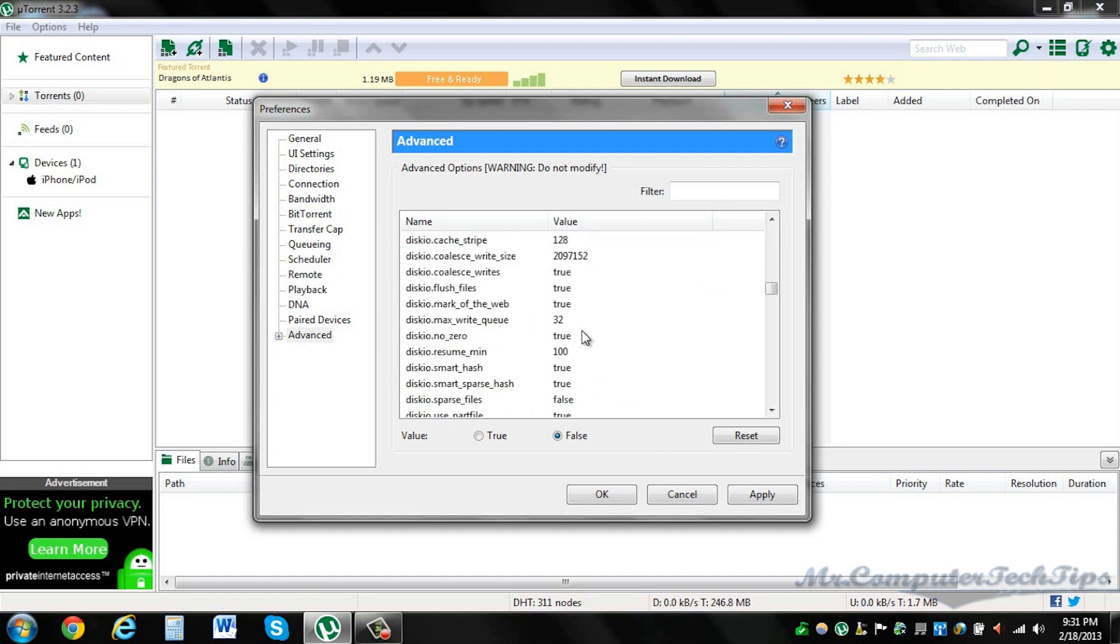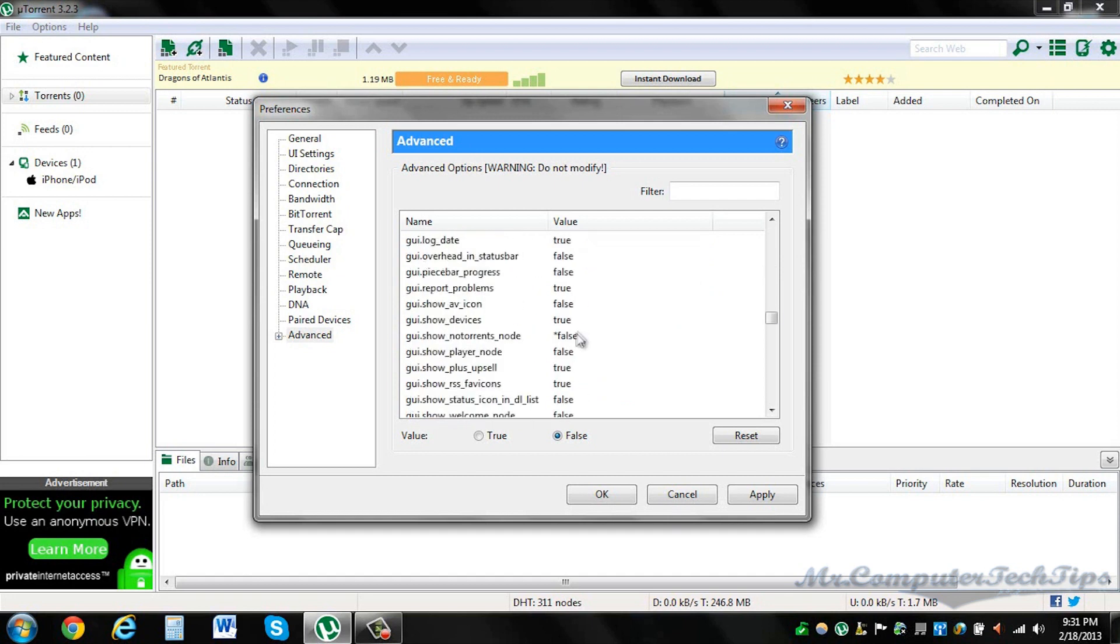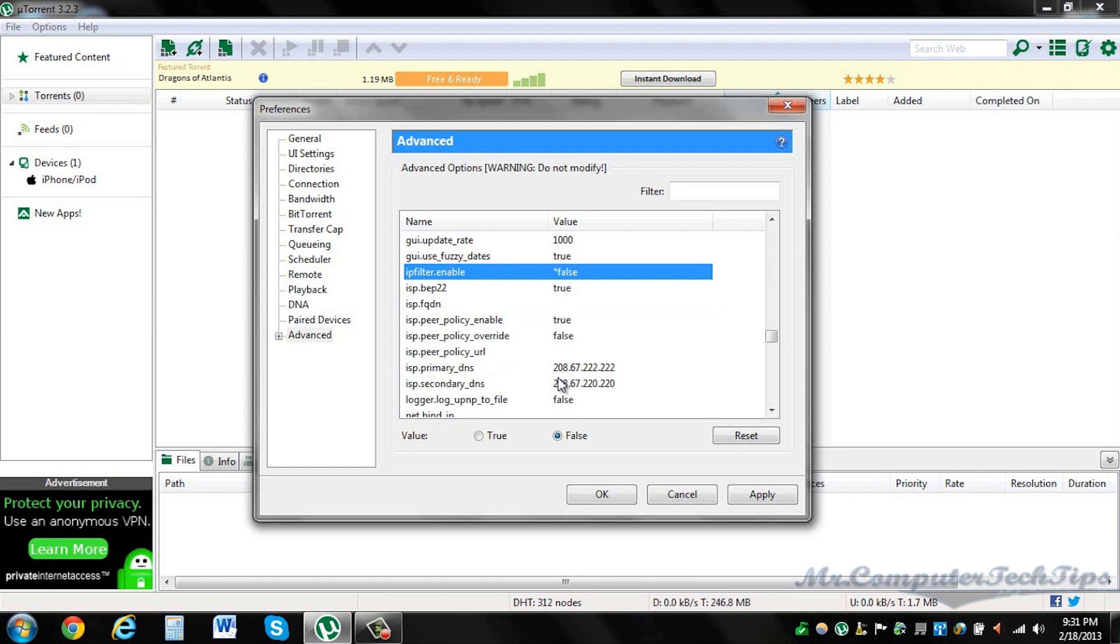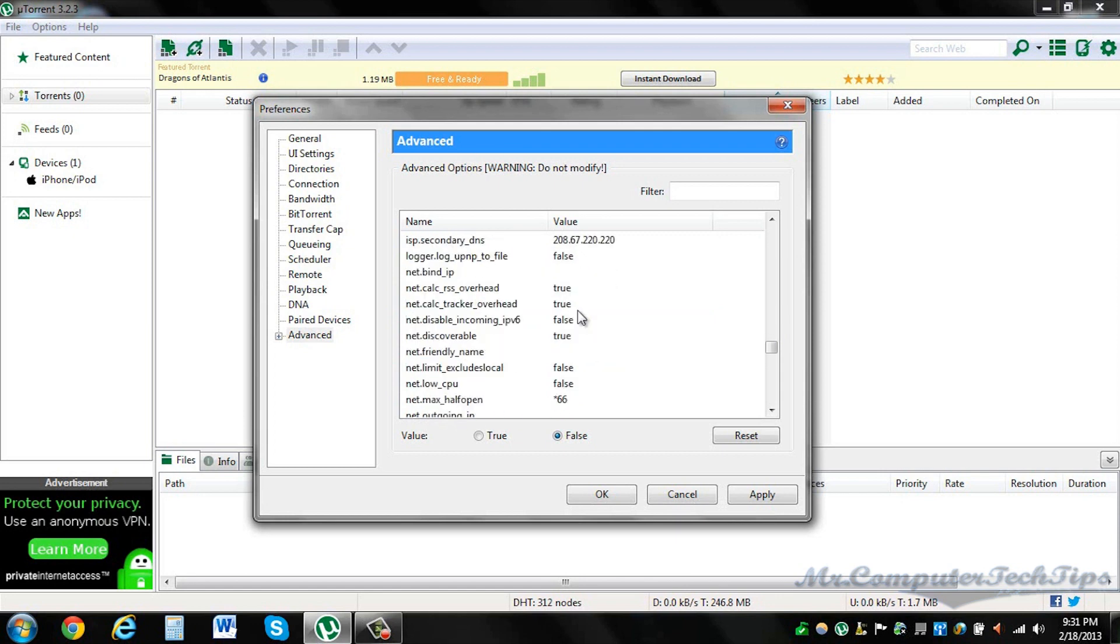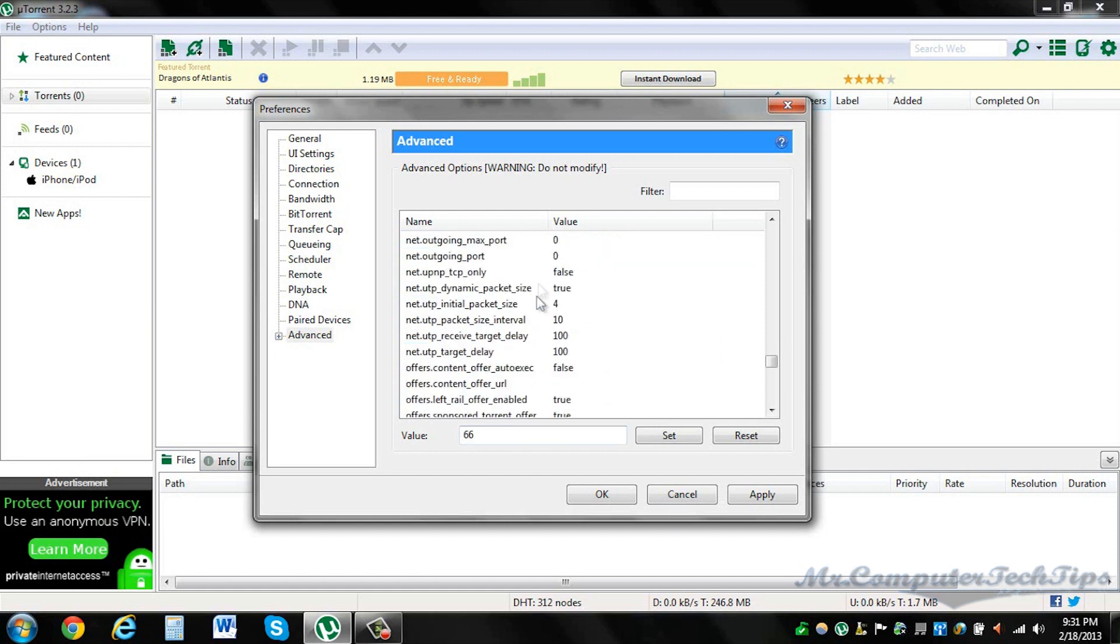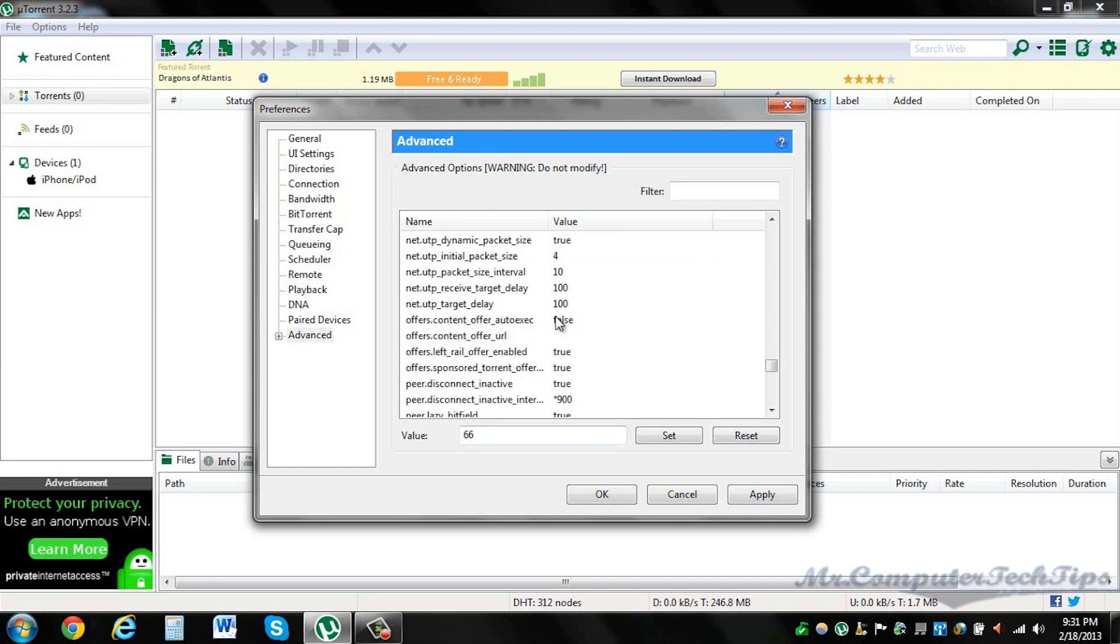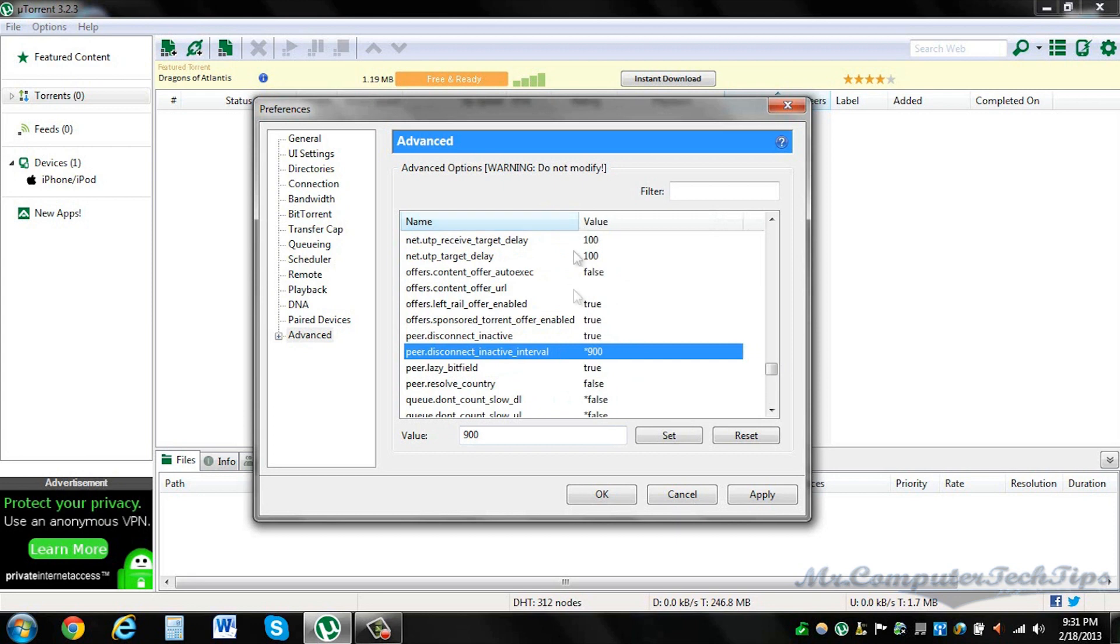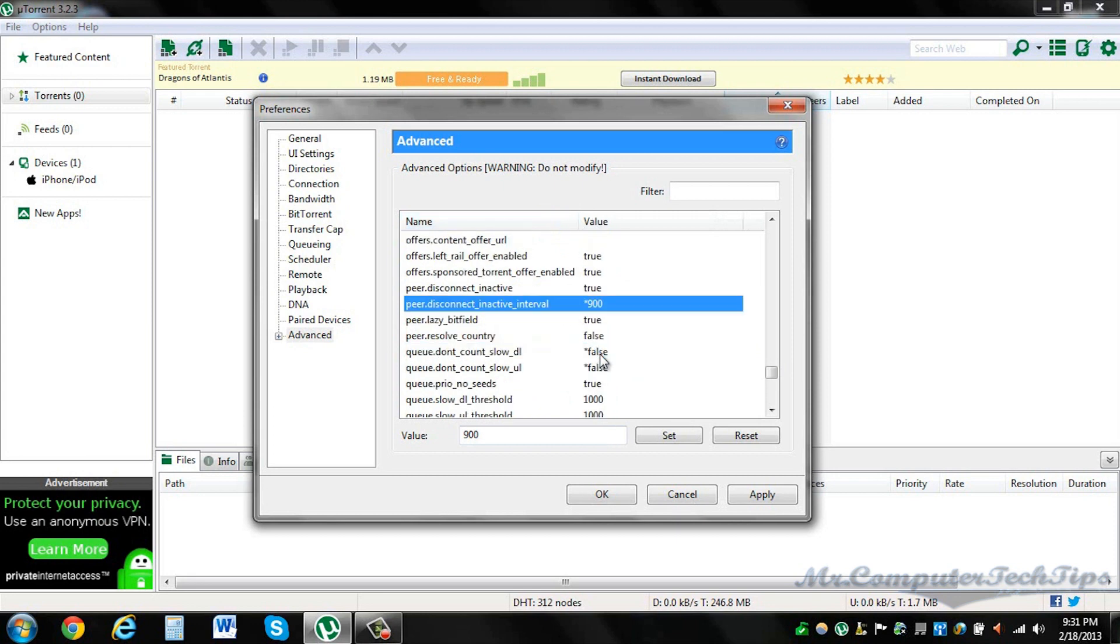Go down a bit. gui.show_notorrents_node, false, change it to false. ipfilter.enable, change it to false. net.max_halfopen, change it to 66. I don't know what number is there on default, but change it to 66. peer.disconnect_inactive_interval, change it to 900.